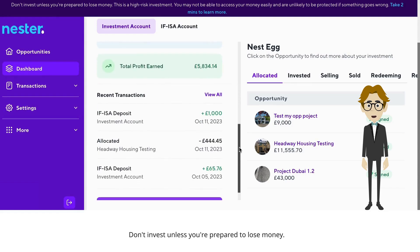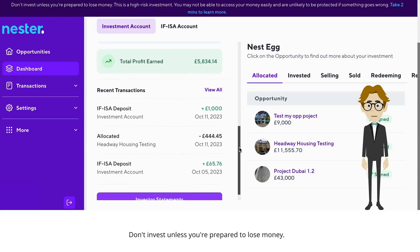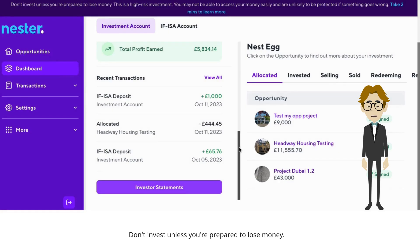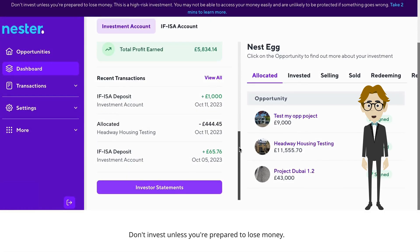Finally, there's recent transactions. This gives you a quick rundown of the latest activity on your Nesta account, like deposits, new investments, and more. If you need to go deeper, just click on investor statements, which displays all of your periodic statements for your investment account only. You can open, download, and save each statement on your device.